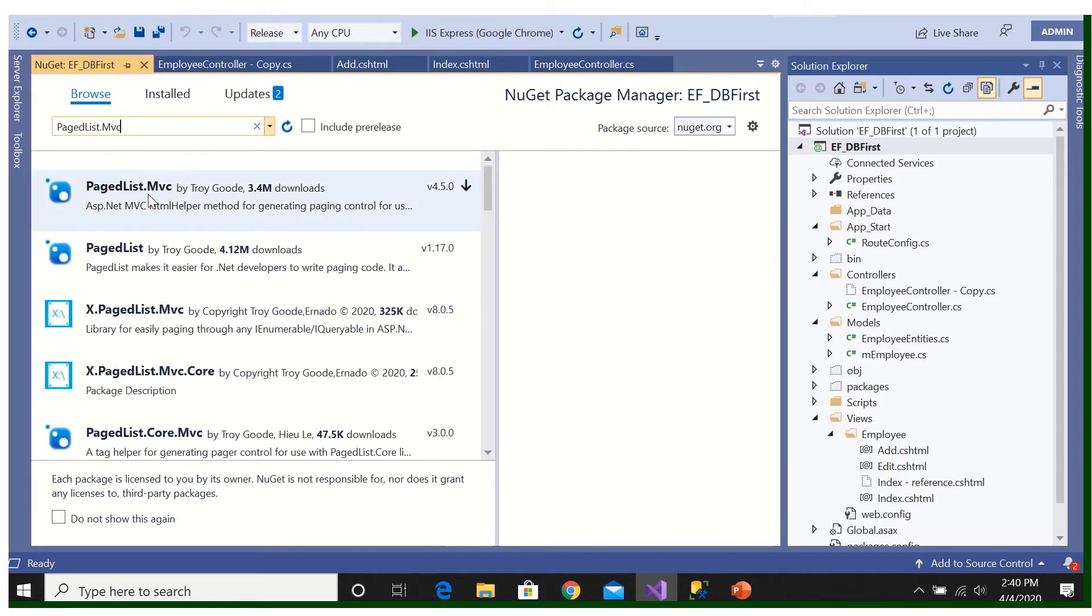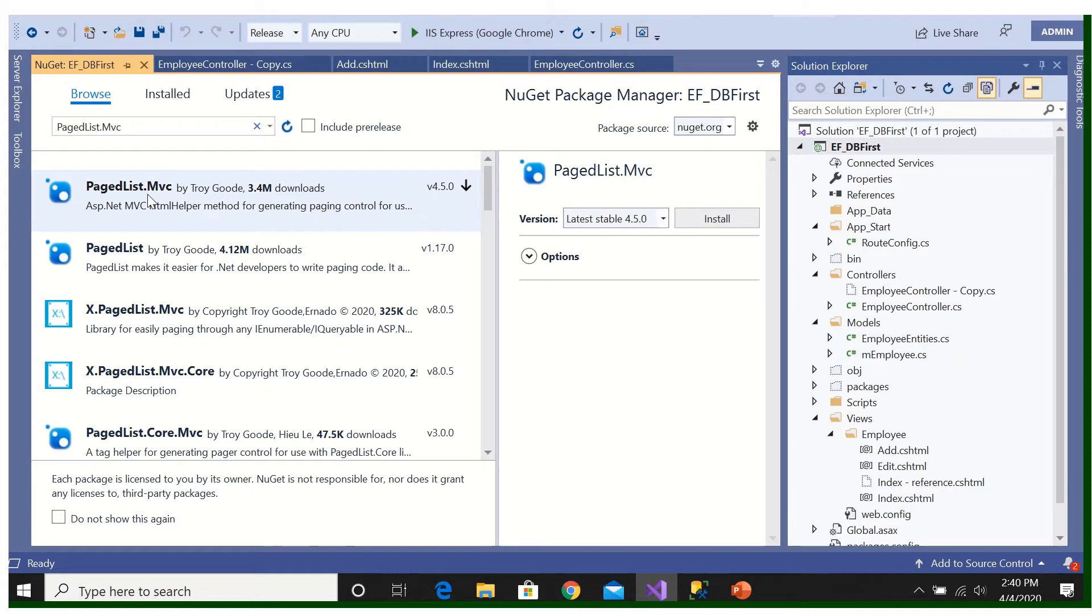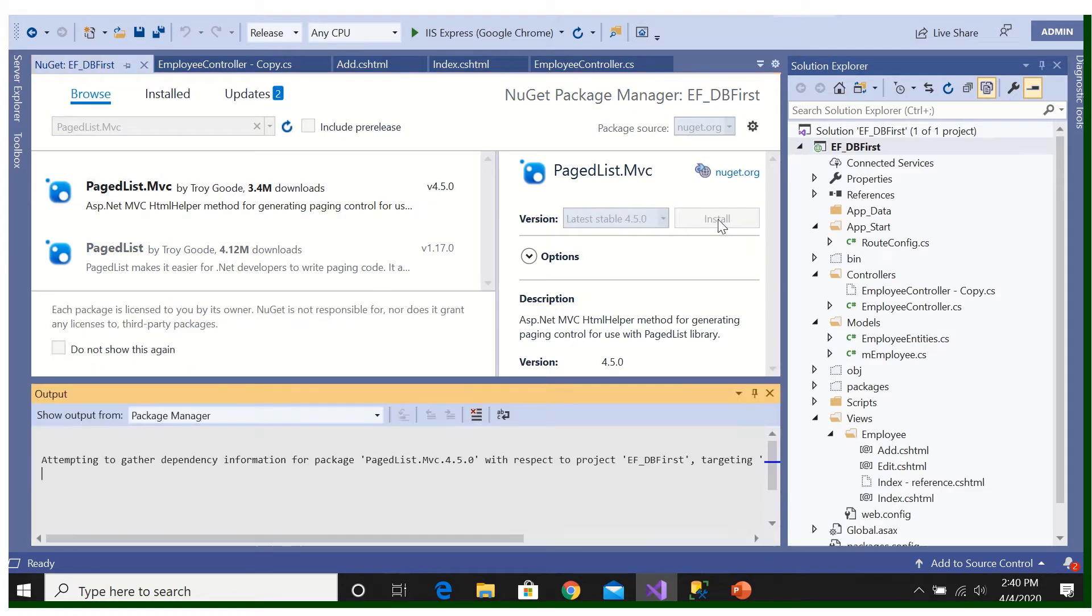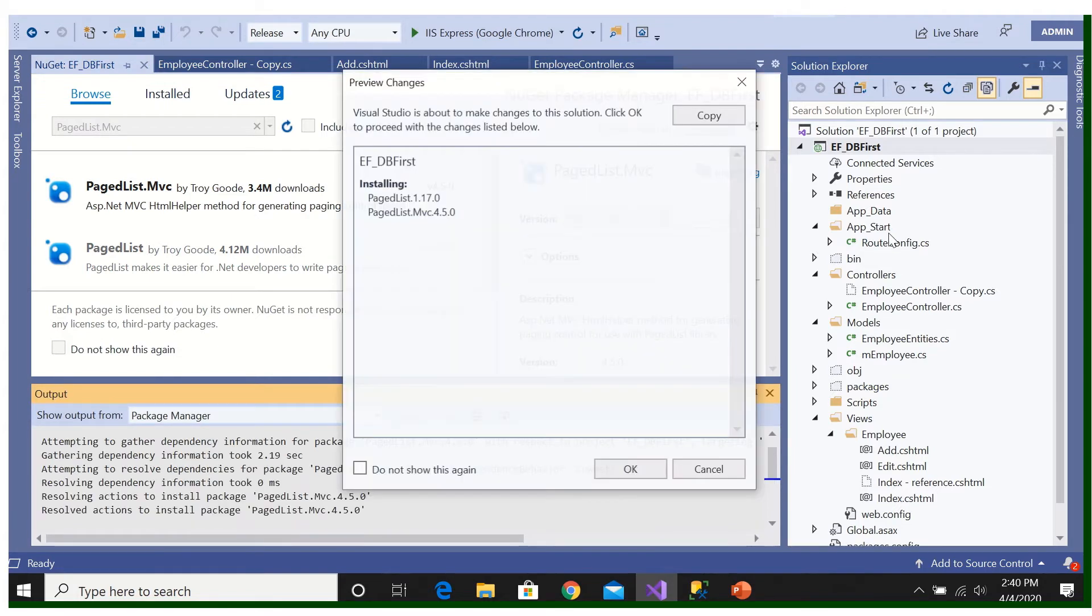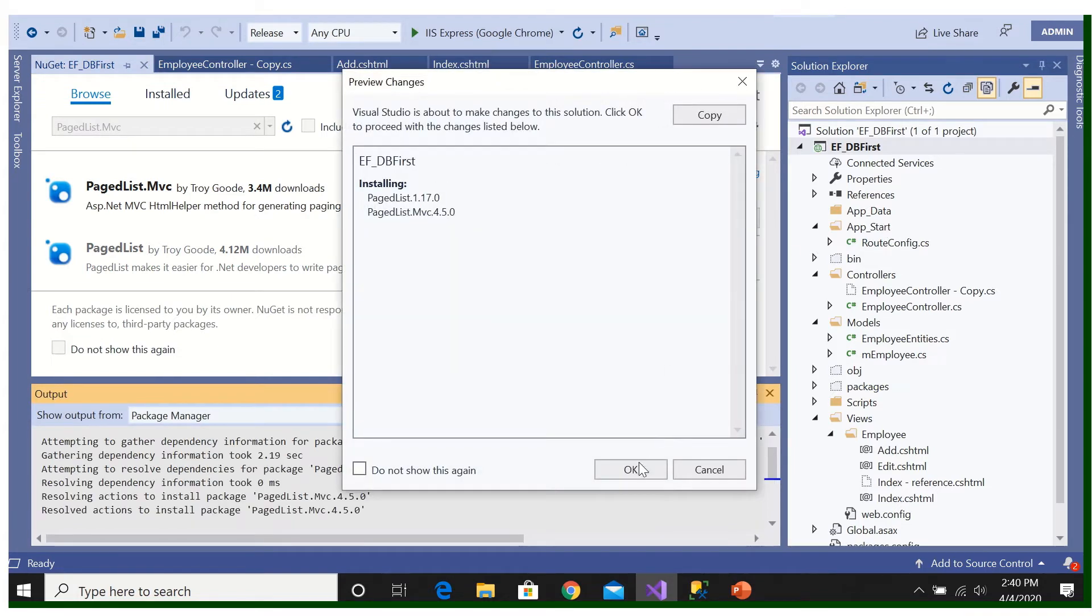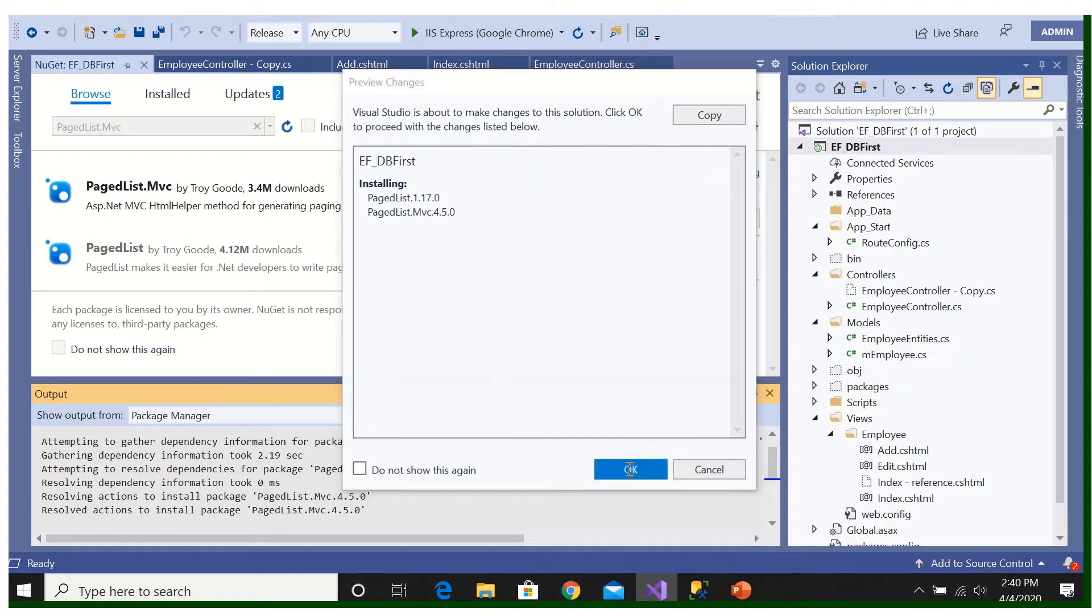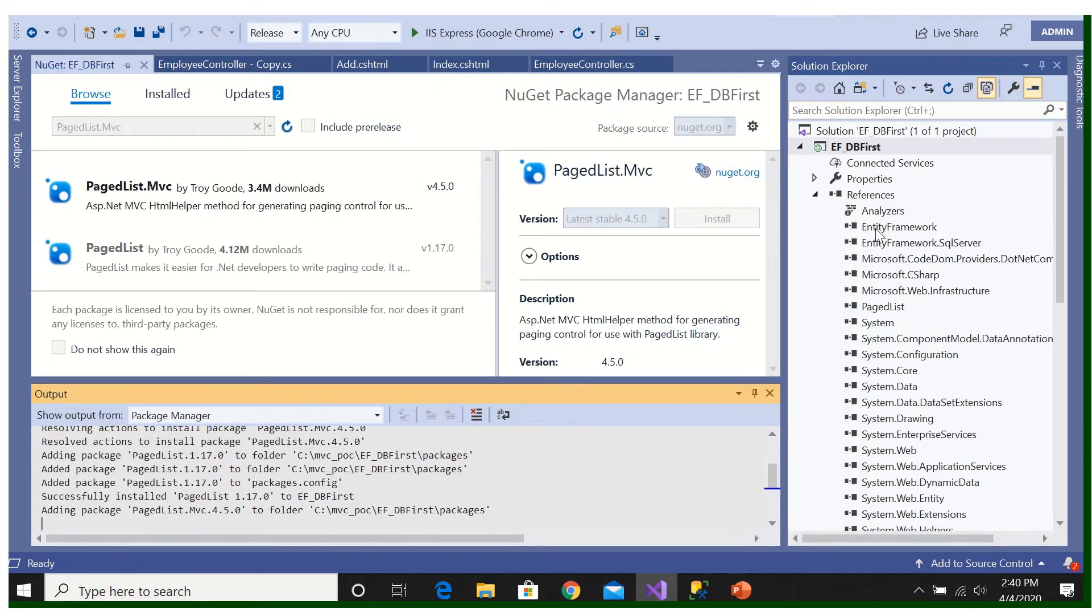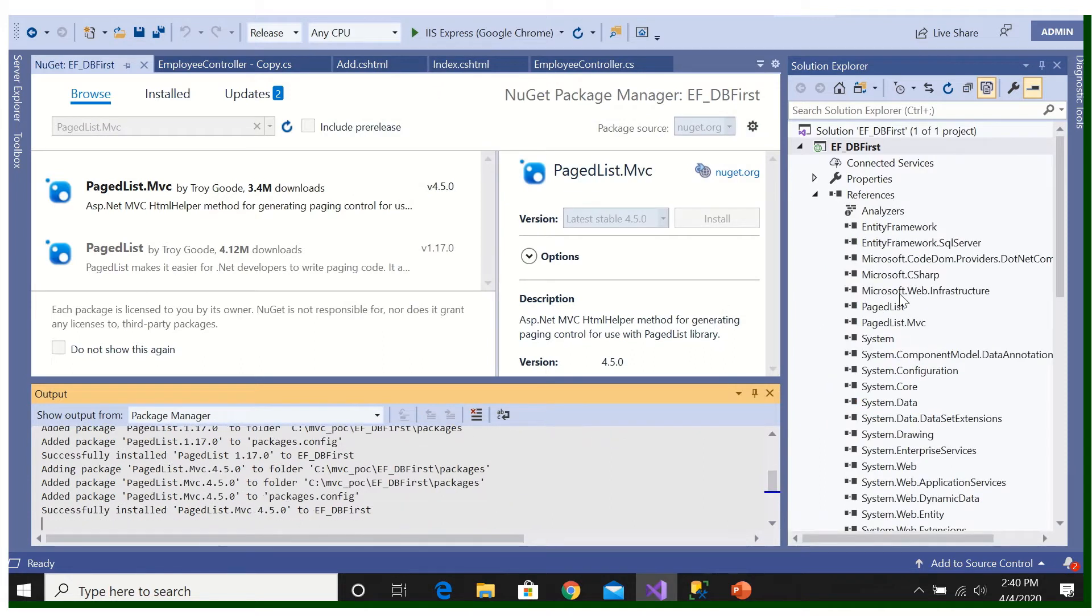Okay, this one we are going to add it, install. Then it will be installed here. By adding that we are going to add two things, PagedList and PagedList.Mvc. So now it is referenced here, PagedList and PagedList.Mvc referenced here.